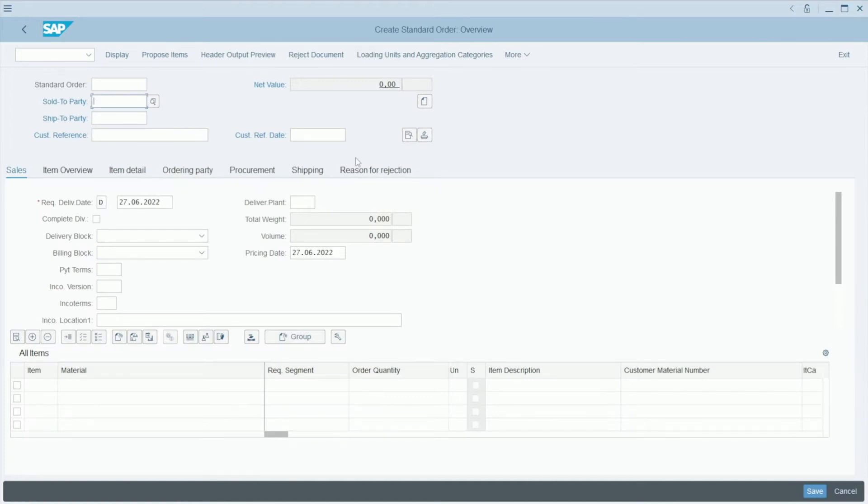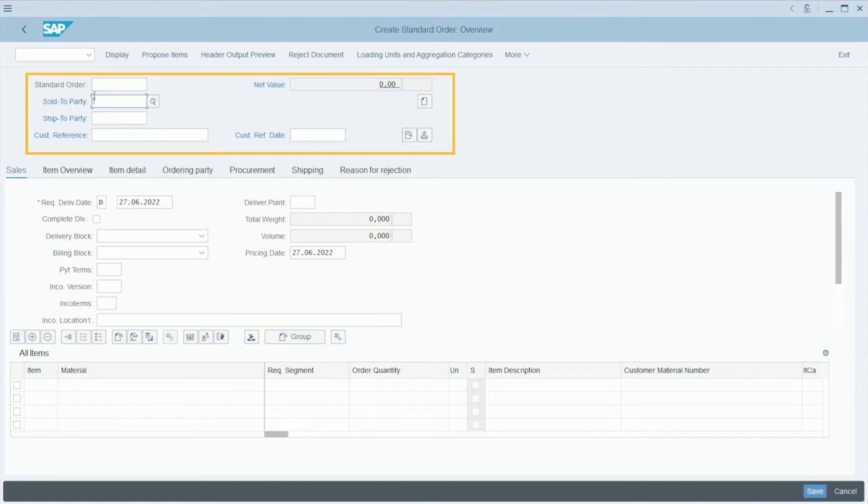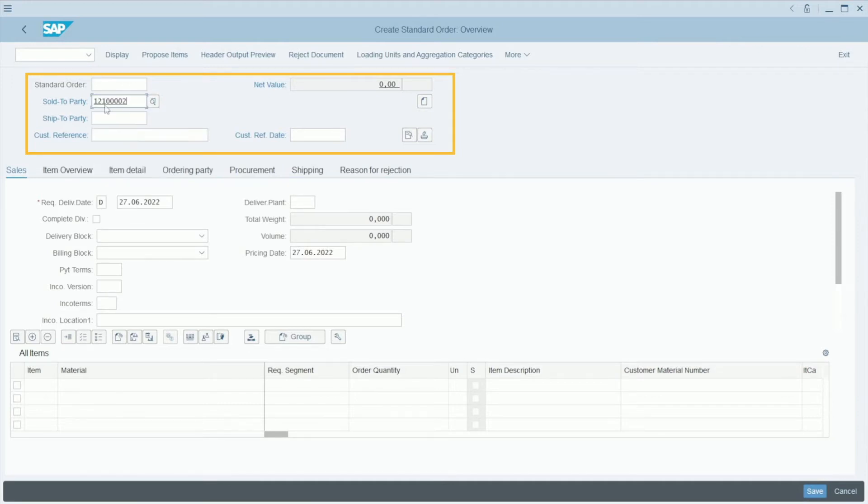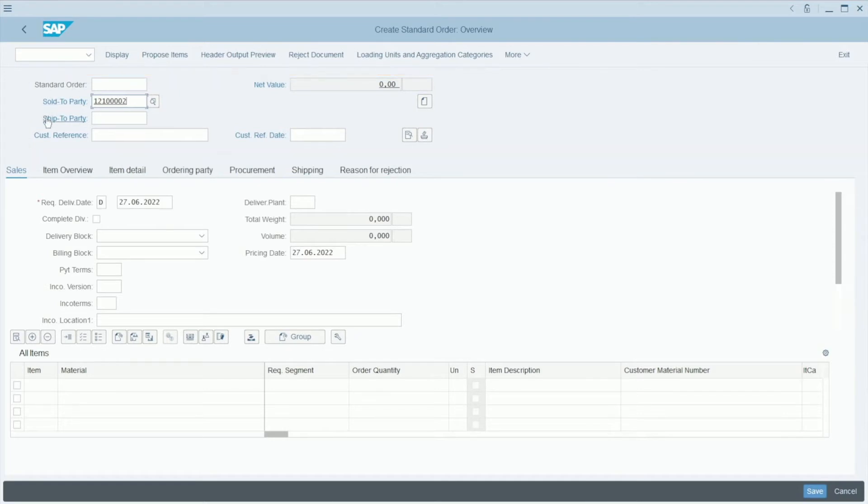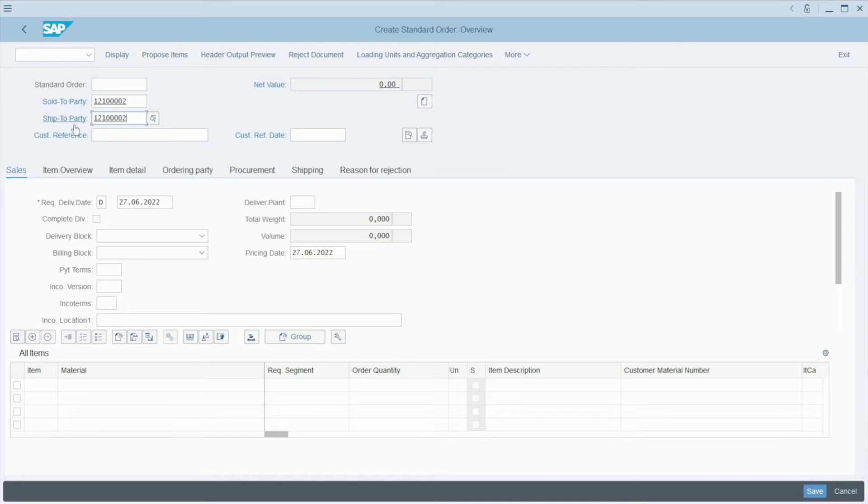Here we need to specify first the header. So we need to write the sold-to party and the ship-to party. We can choose the client which will pay for the material, and the client that receives the material. It can be the same, of course. When you have chosen this, press Enter.